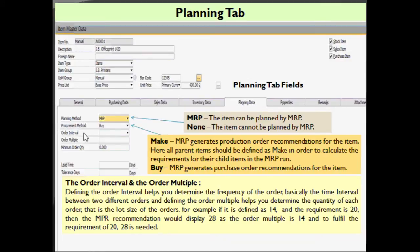Continuing with our planning tab, you can see there is a planning method, procurement method, order interval, and order multiples. We'll see all this information one by one. If you select your planning method as MRP, the item can be planned by MRP. If you select none, it will be skipped by the MRP. If your procurement method is make, the MRP generates a production order recommendation for this item.